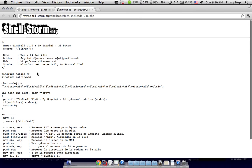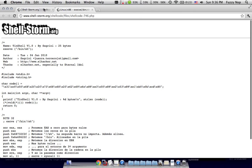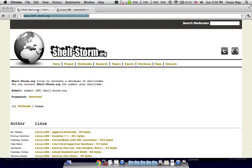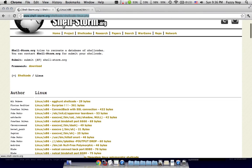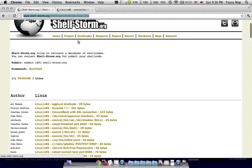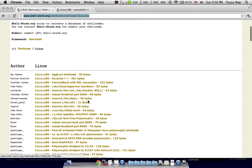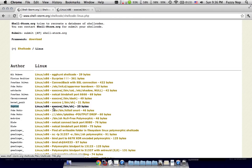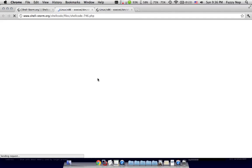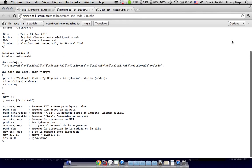One good piece of shellcode that I found for Linux — this one's available at shellstorm.org. It is on the main page, and it is Tiny Shell by Sargrini. It's 25 bytes long, which means it's really tiny, which is really useful, and it has worked really well for me.